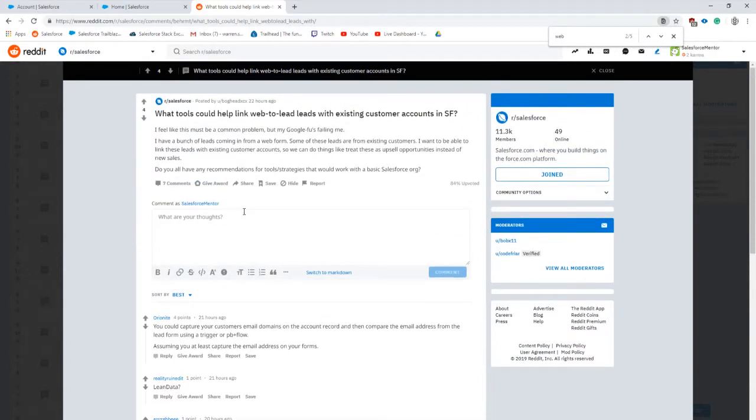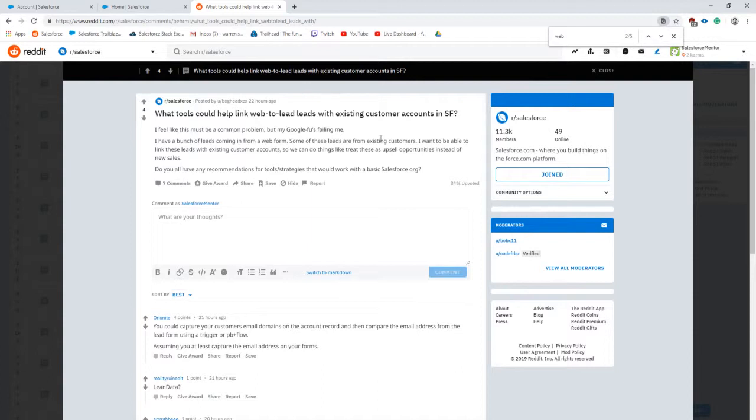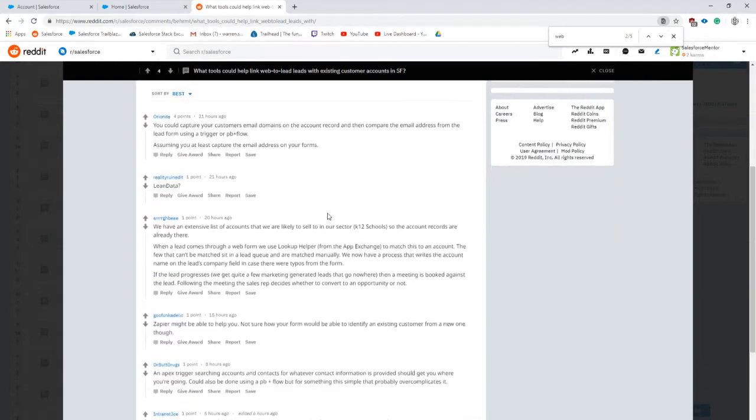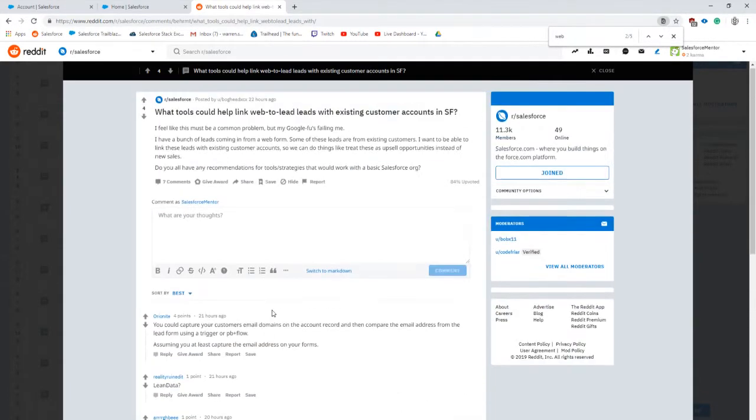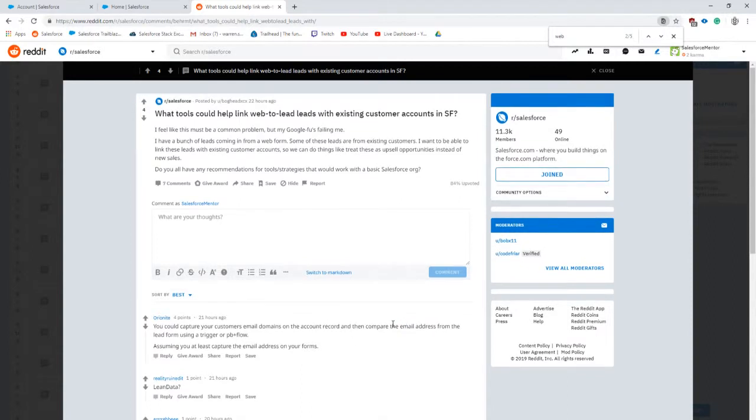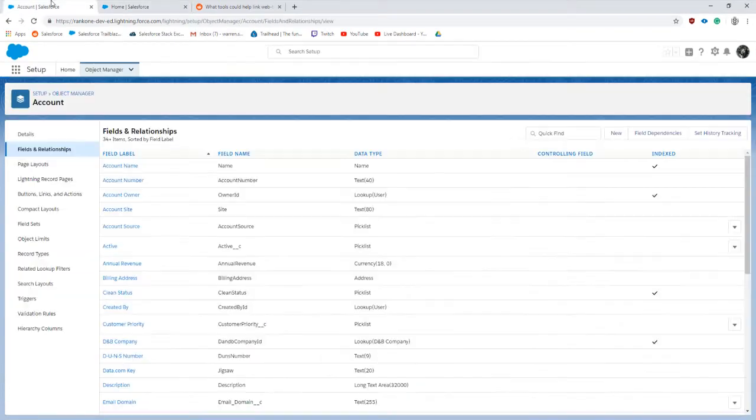To break this down further, we technically don't care about the web to lead part of this problem. We care more about when a lead is in the system. When the lead is in the system, we need to somehow match based on the fields that we have on the lead to existing accounts. We're going to do what was outlined here but without the rollup helper part, matching the email addresses using the domain that's on the account. We'll specify based on the email address and the domain from the user itself.